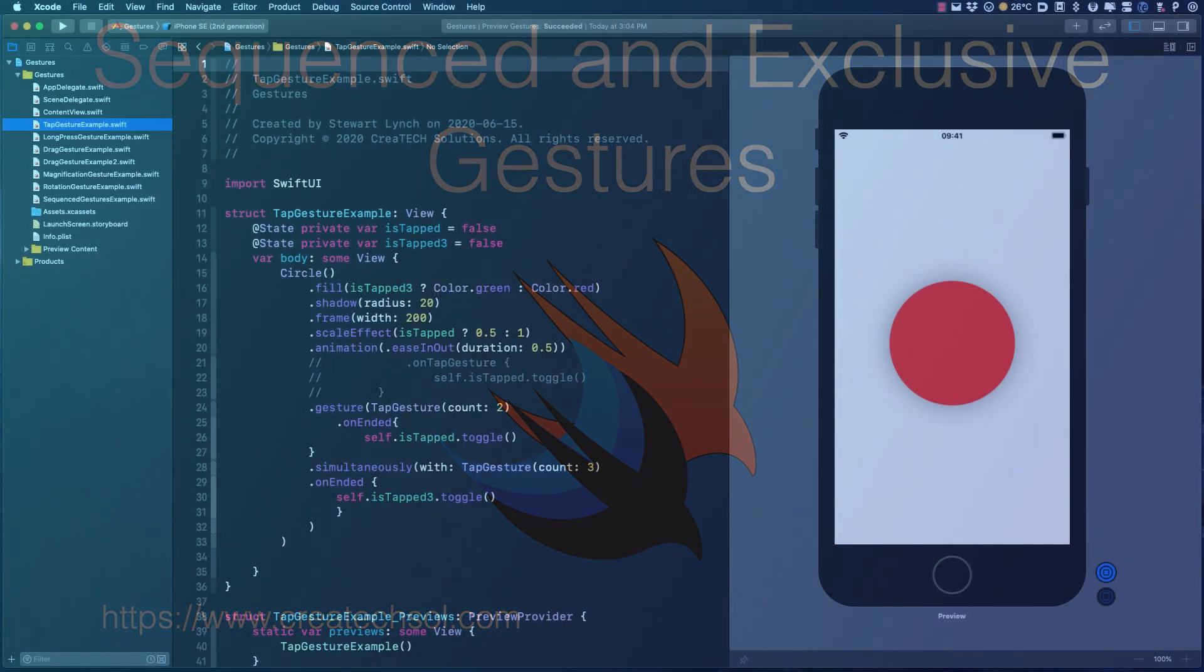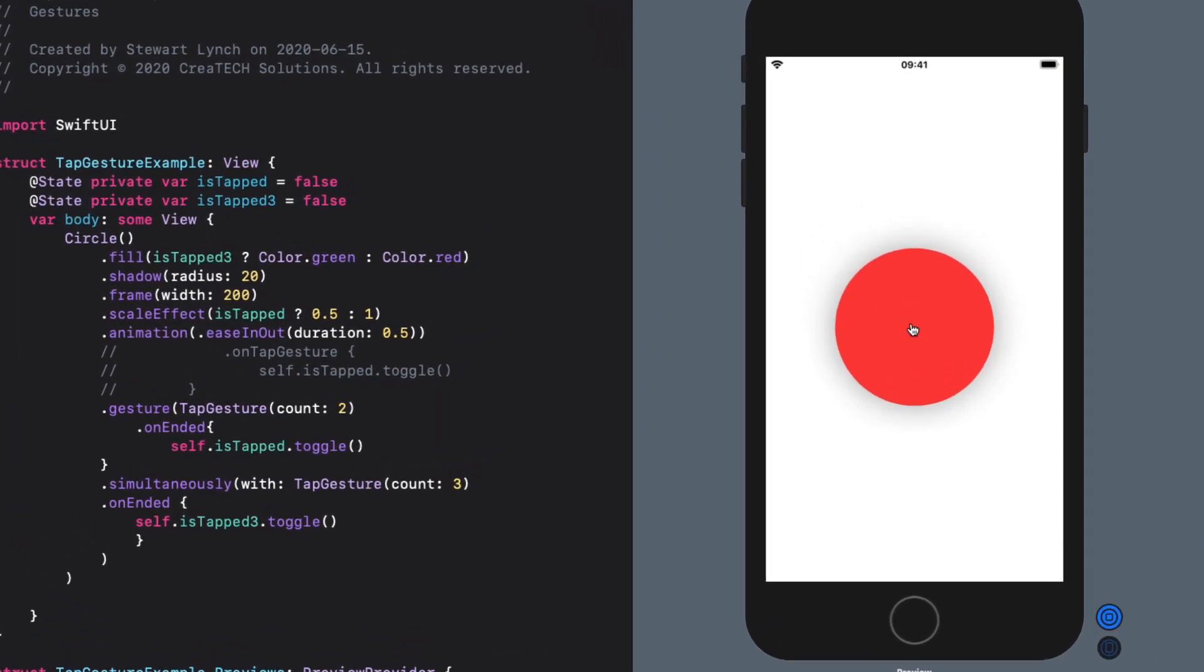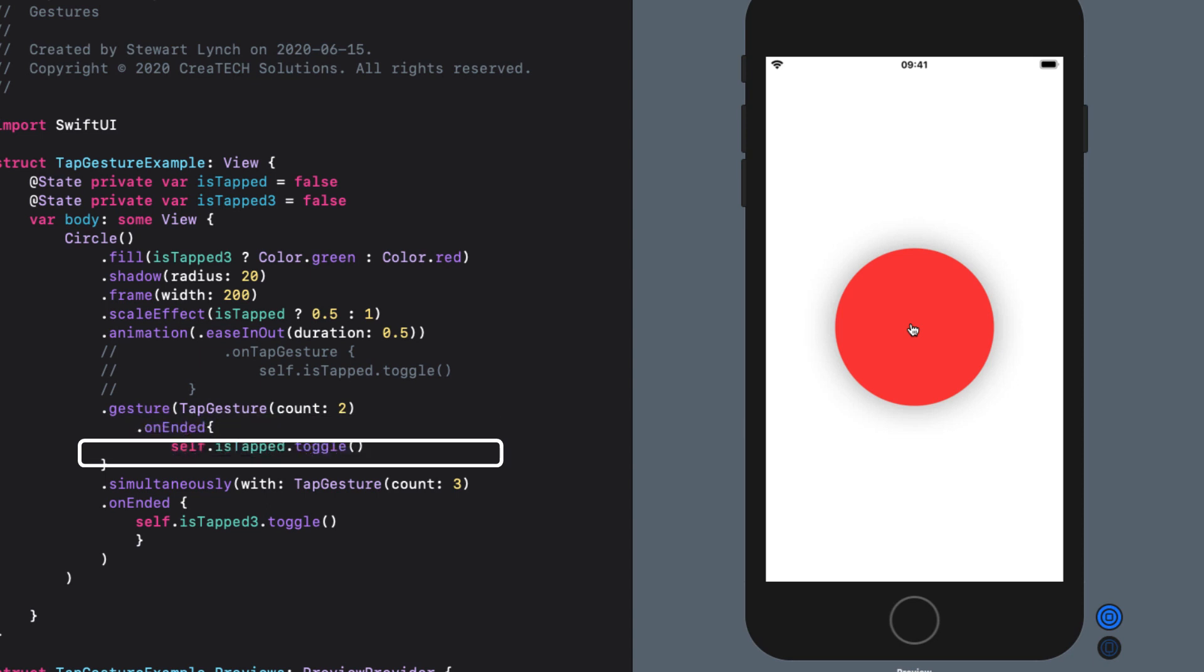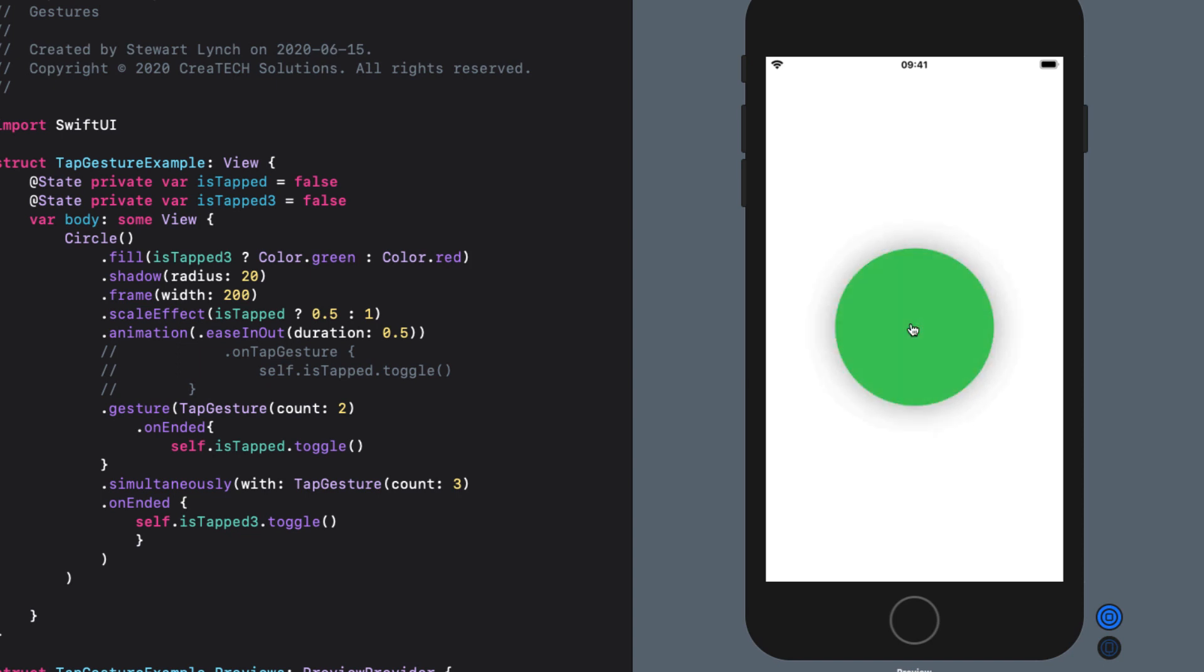We have already encountered composite gestures in previous videos. In both cases we looked at the simultaneous composite gesture. When we covered the tap gesture, we looked at combining a tap gesture with a count of two simultaneously with a tap gesture of a count of three. If I tap twice, the ball scaled. If I tapped three times, it was scaled and changed color.